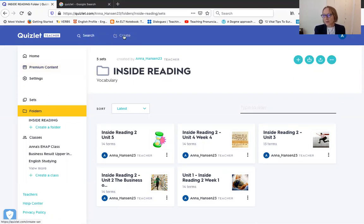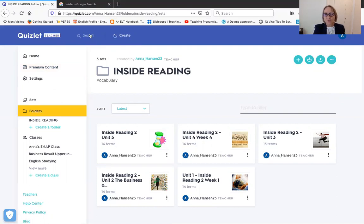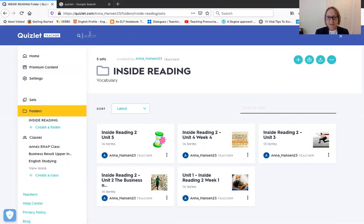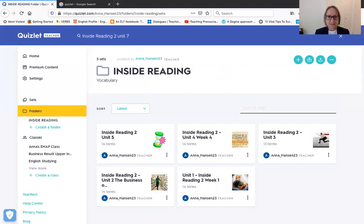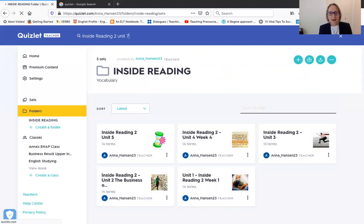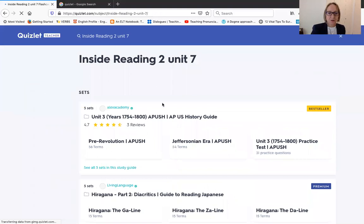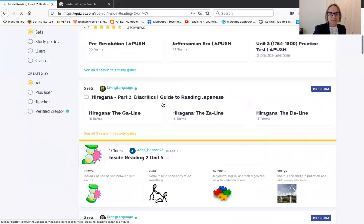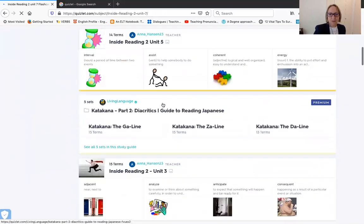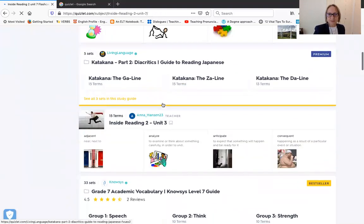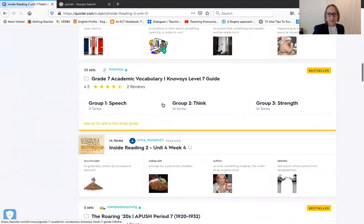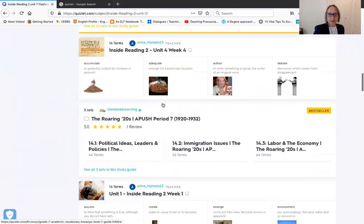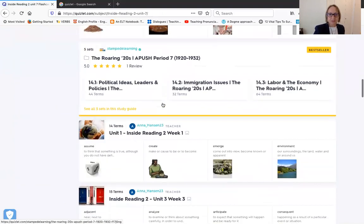So you have basically access to every vocabulary set that you should need. You can create your own set from scratch, or you can use the search feature and say, for example, I want Inside Reading. So you just type in the name of your text and the unit that you want. Say I want unit seven, and then you search.